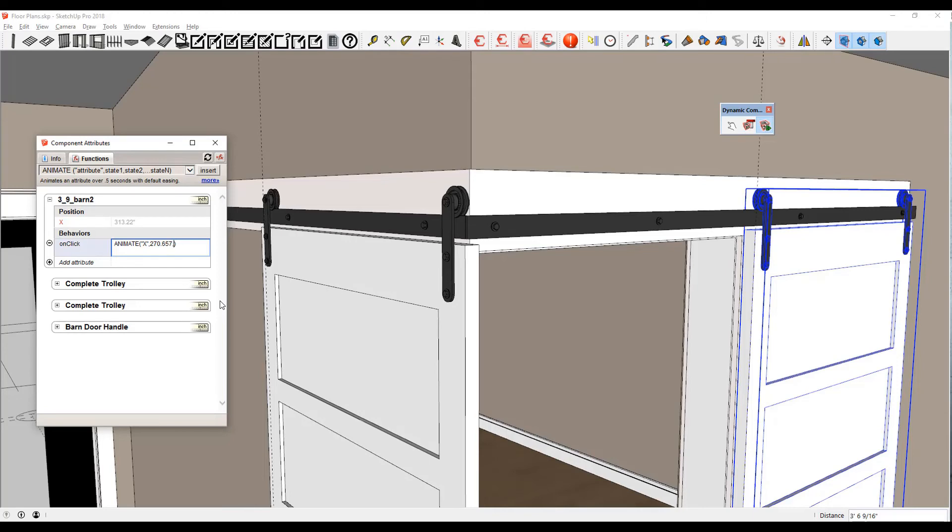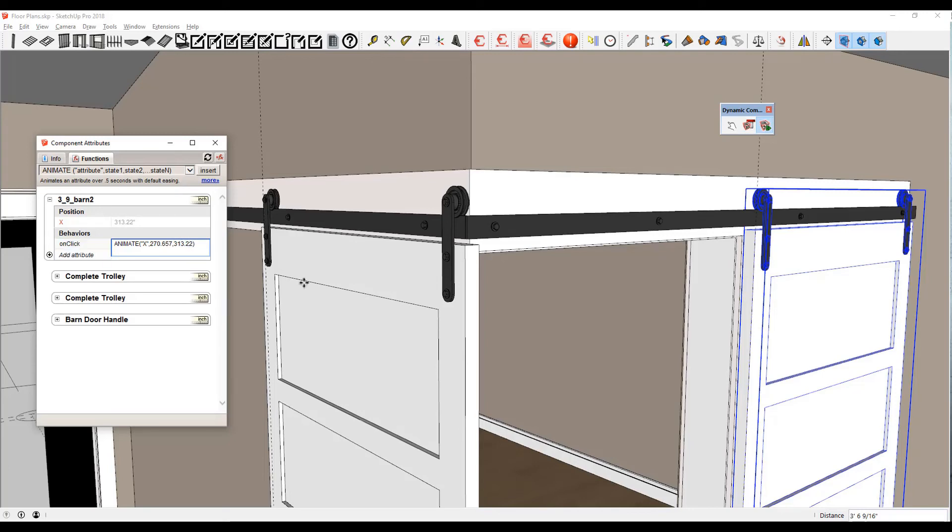Then I want it to go back to its current position at 313.22 and hit Enter. Now when I go to close it, they come together perfectly.